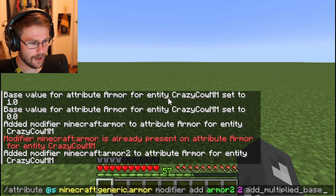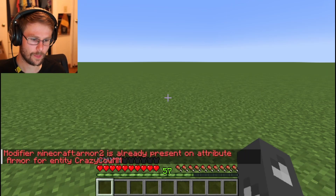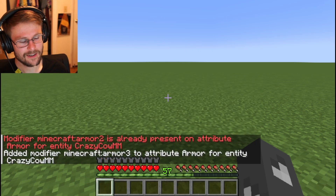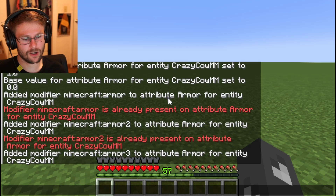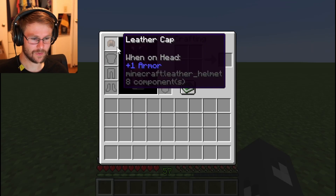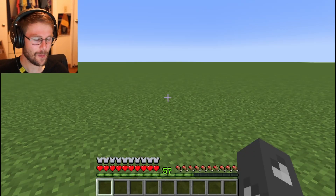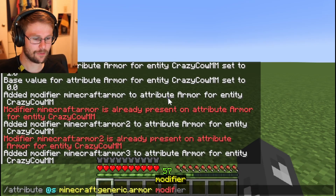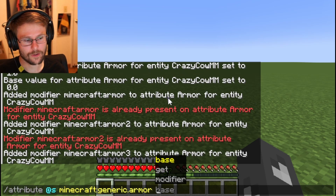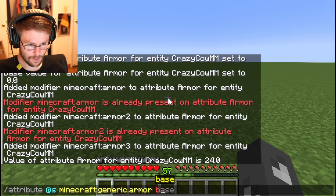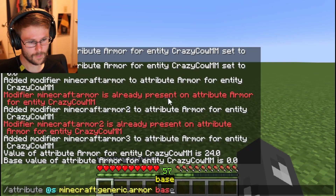But if we add two using add_multiplied_total — call it 'armor three' — boom, that just filled our armor bar entirely. That multiplied the current value of our armor rather than the base value. So now we have full armor. It's a stack of modifiers. The current value of our armor is 24, but base get still returns zero.